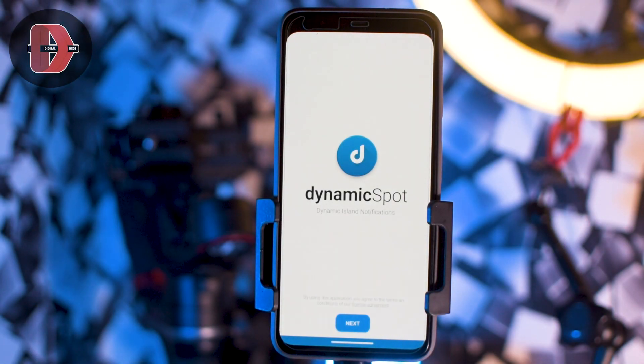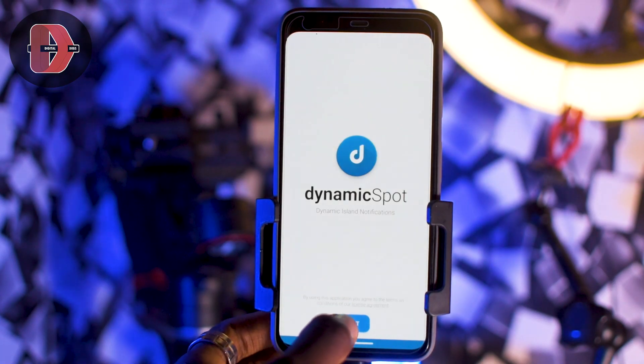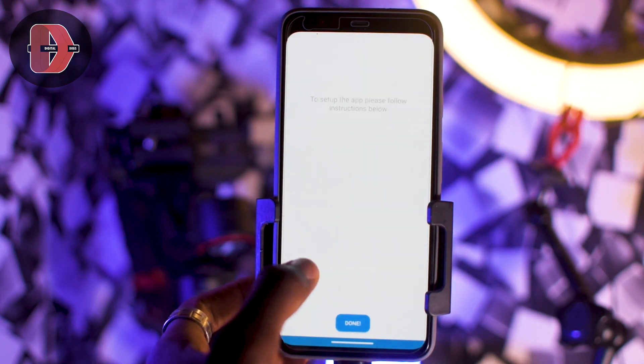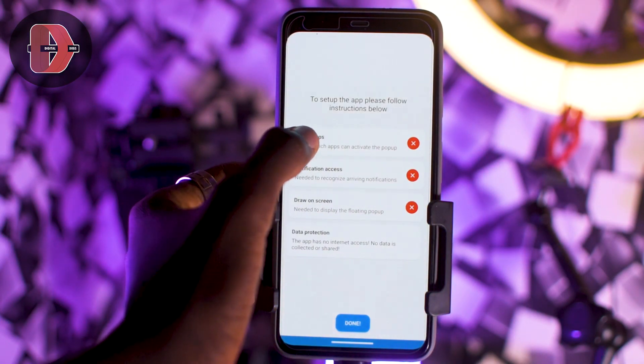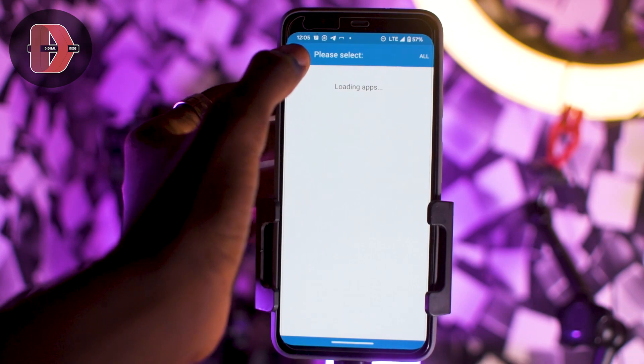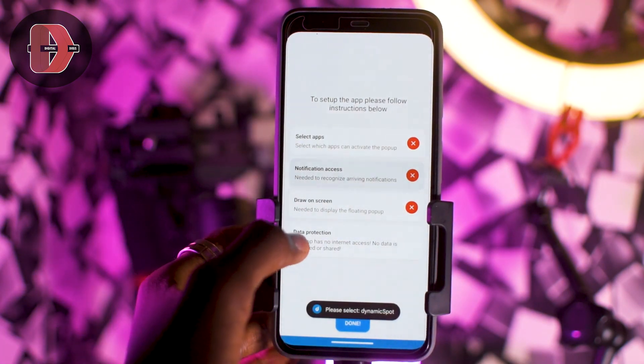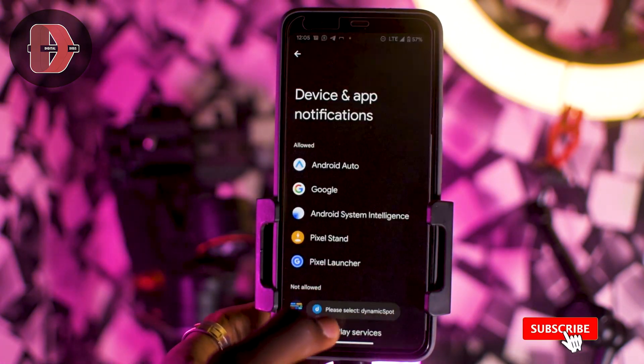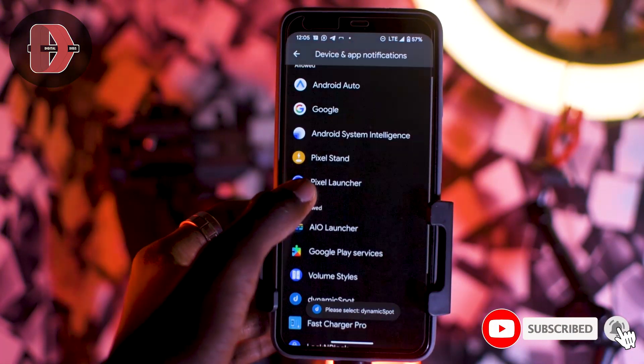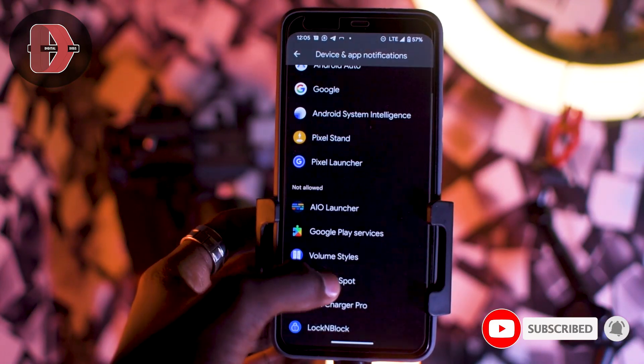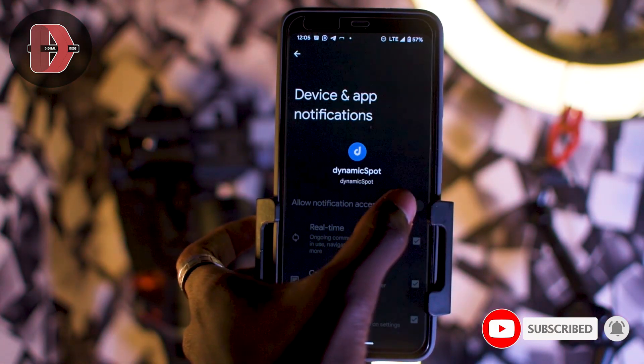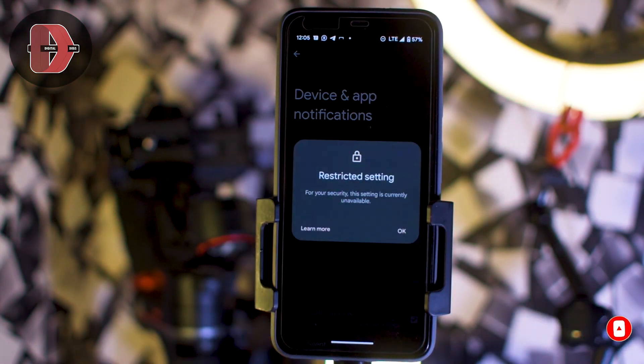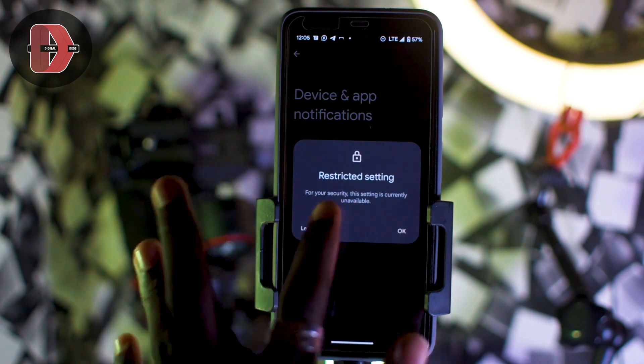In case you get a restricted settings popup on your application while granting permission, we're going to fix this. Let's try giving this app notification access, Dynamic Sport. It's not clickable and it says restricted setting.